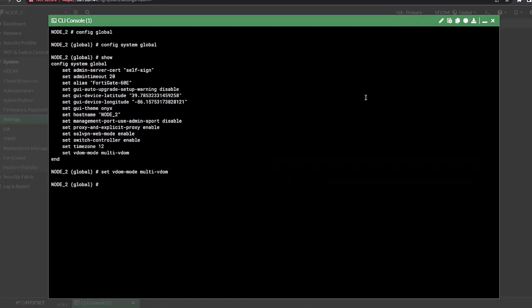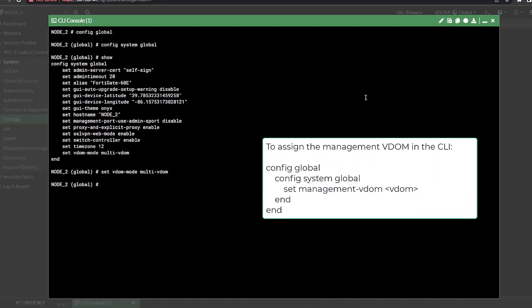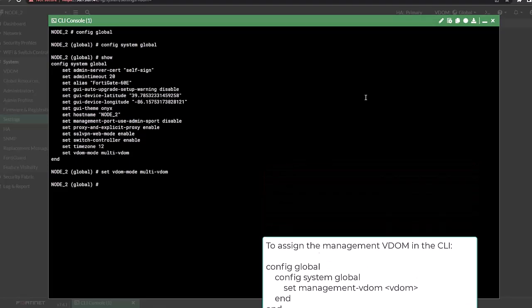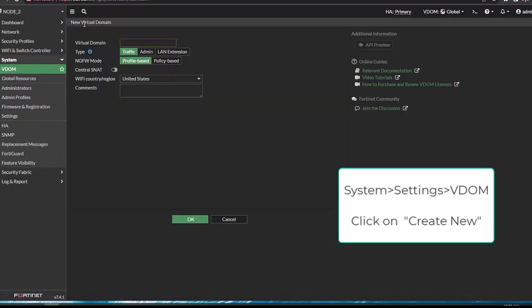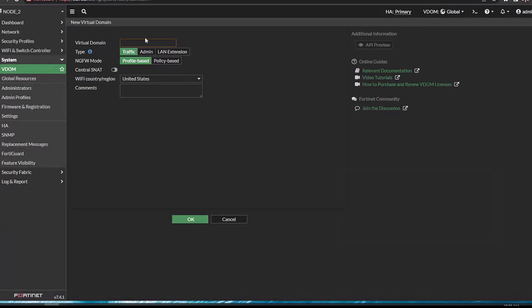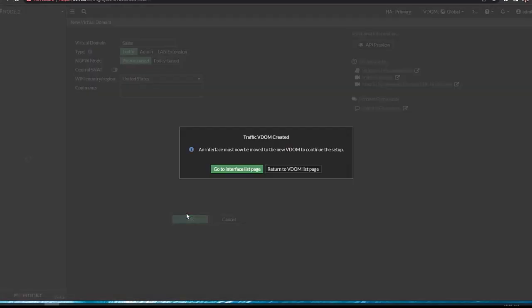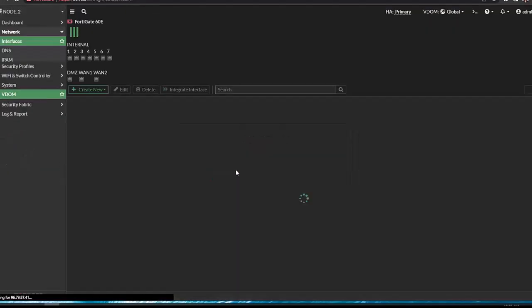By default, the management VDOM is root. The management VDOM can also be manually assigned from the GUI or the CLI. Click on Create New at the top. Here you will name your VDOM and then proceed to attach it to the interface on the device. For this example, we're just going to name it 'Sales', and we're going to hit OK.